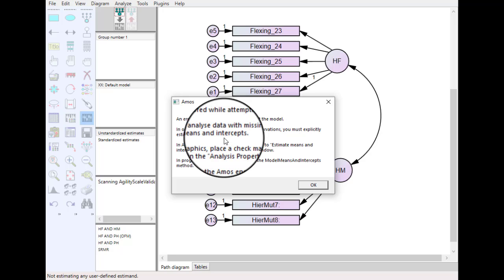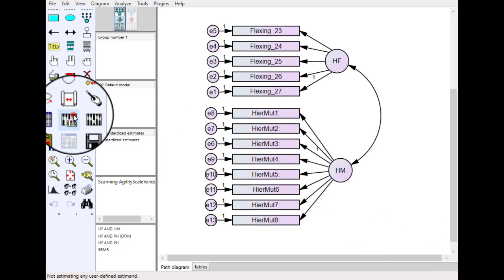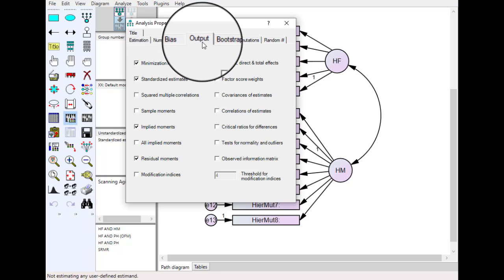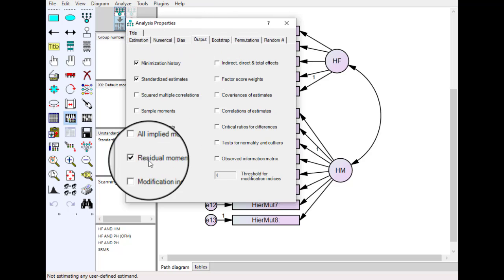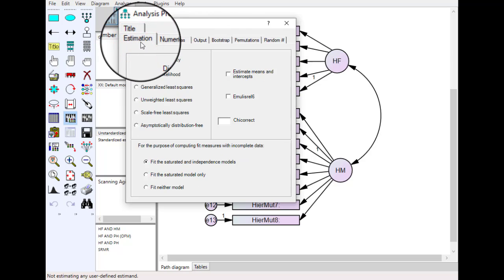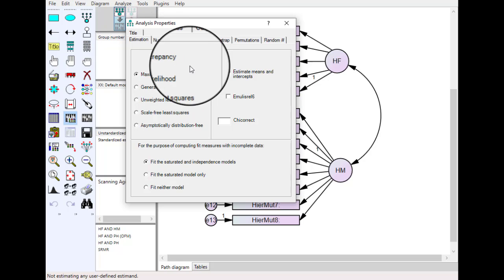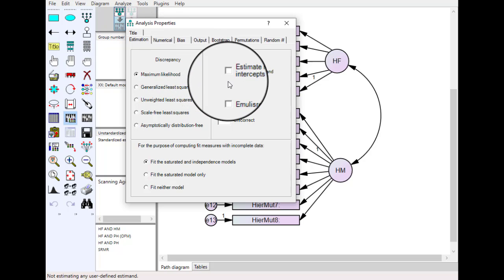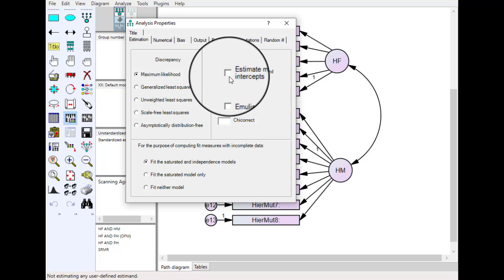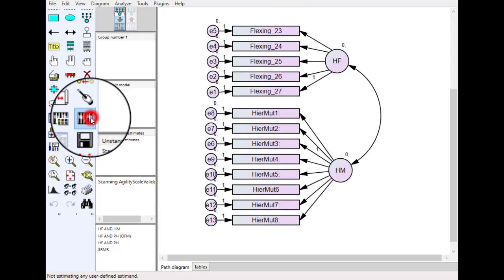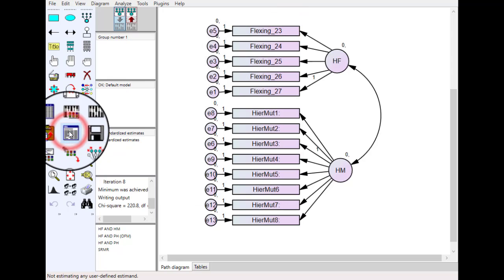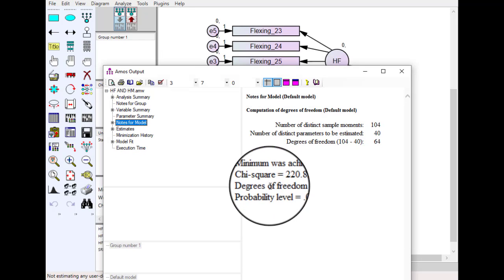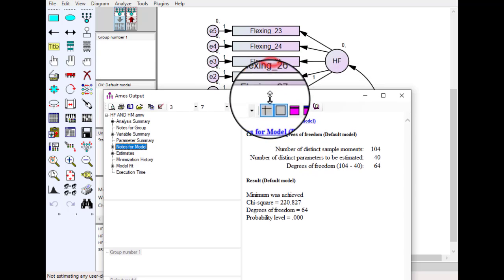But for example if you have the data and you must want to use your original data with the missing values in AMOS, what you can do. How to remove this error. What you can do just go to estimation and in estimation you can see this option estimate means and intercept. So just click this and then rerun.